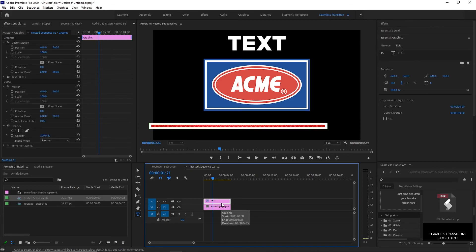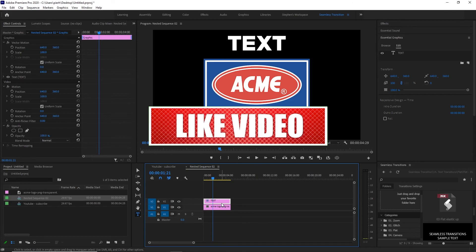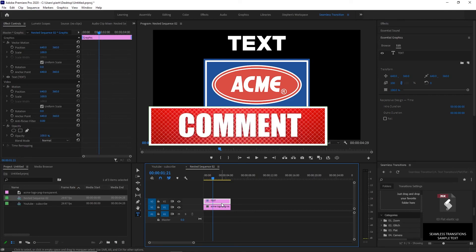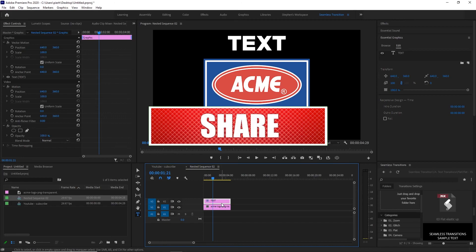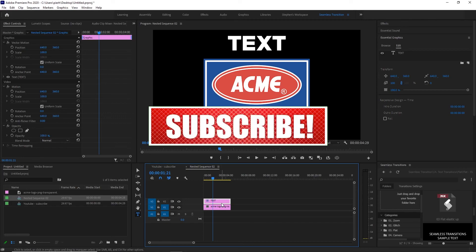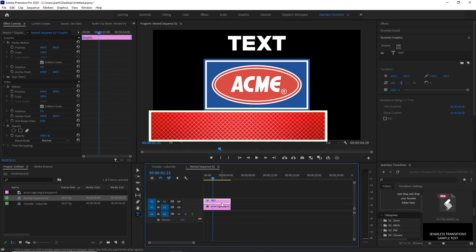If it did, give it a thumbs up. I do tutorials like this for Premiere and After Effects. If you want to see more, go ahead and subscribe. So other than that guys, I'm out of here, peace.